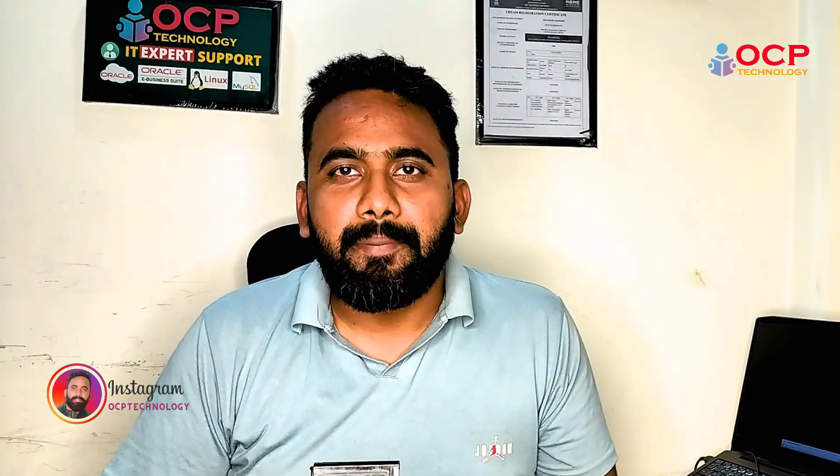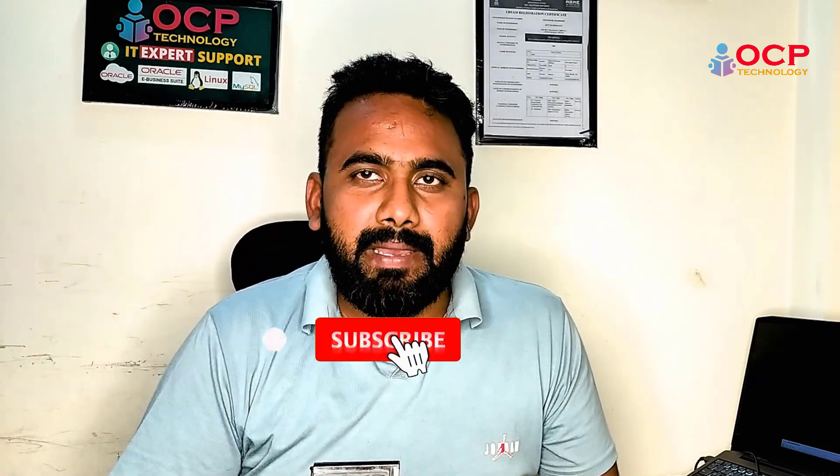In this video we are going to learn complete steps how we can upgrade Oracle 11g to 19c using the RMAN backup.